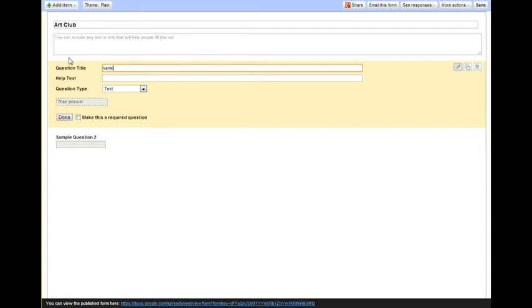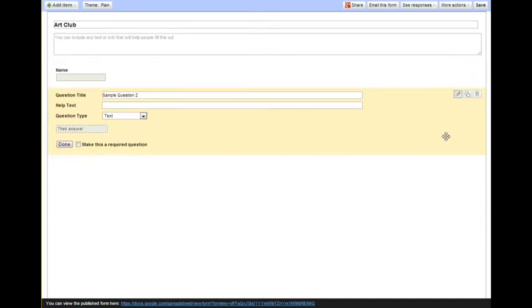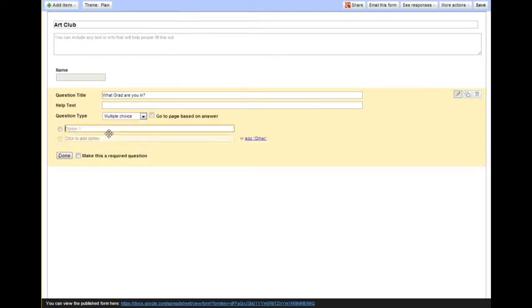A great one to start with is just their name as a basic text question. So here's your text. Your next question, I might ask them what grade they are in to know what students' grades are.